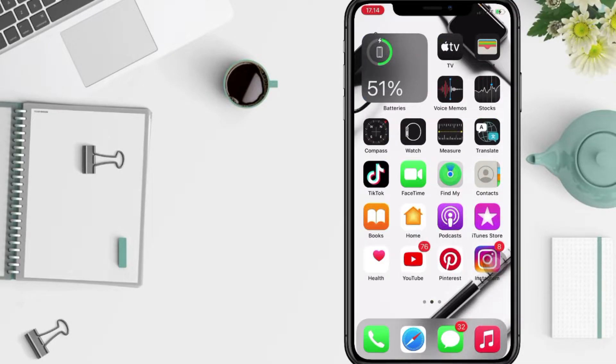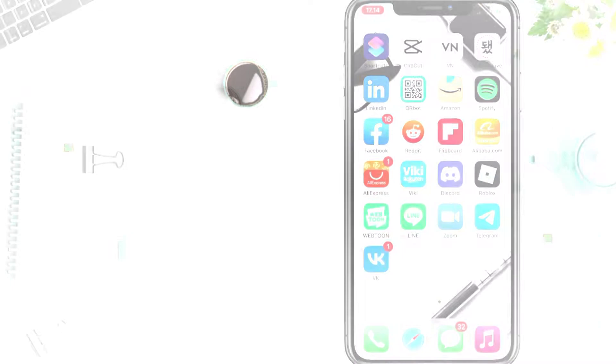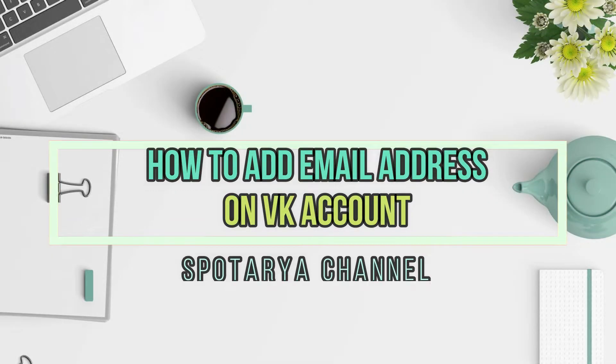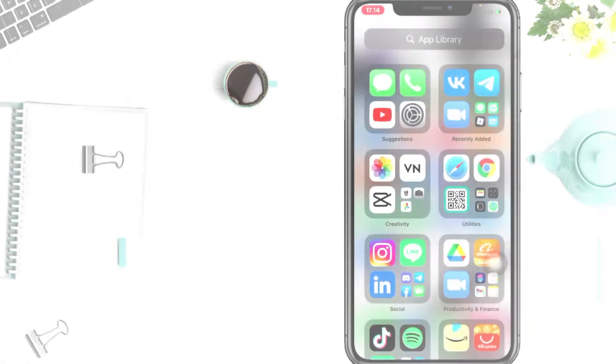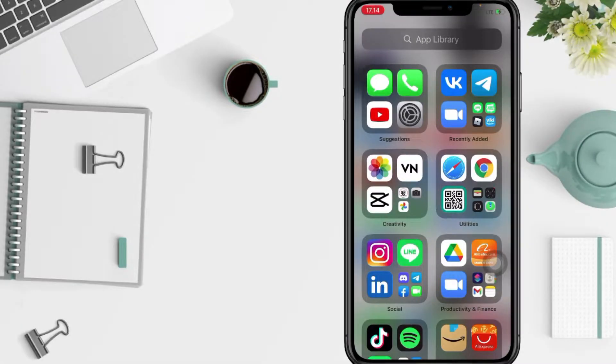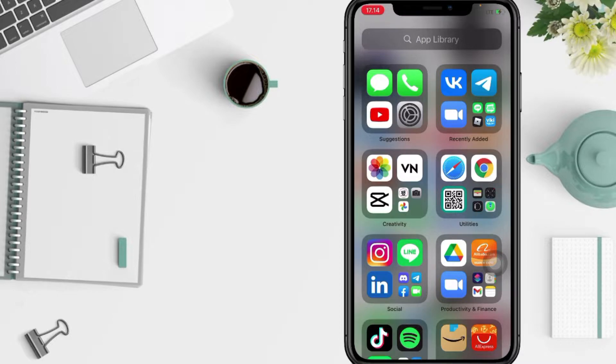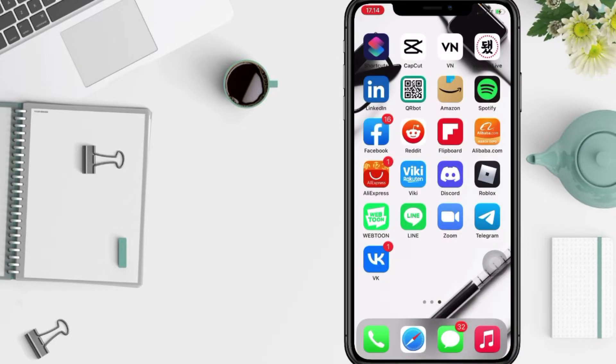Hi guys, welcome back to Spotarya channel. So today in this video I'll show you how to add email address on VK account. But before you continue this video, I hope you like, comment and subscribe to support this channel and don't forget to hit the notifications bell. So without any further ado, let's get started.